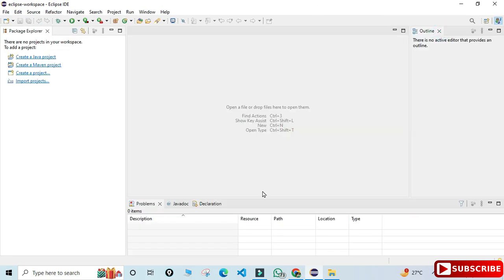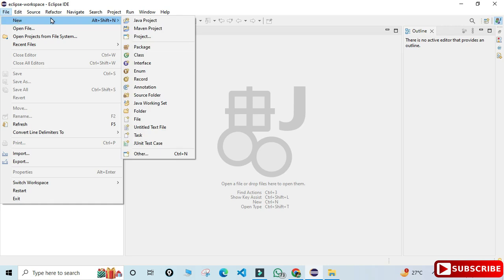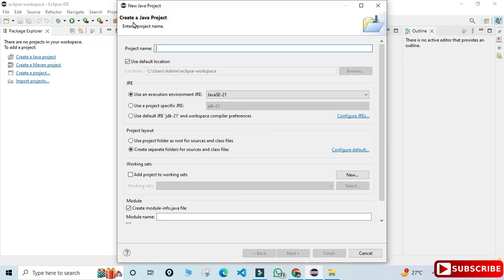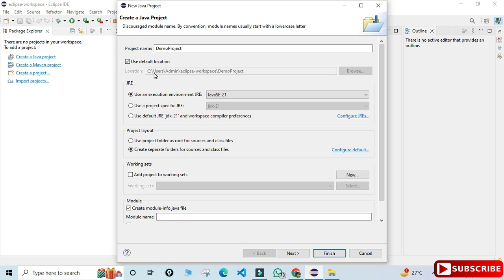Now I will be creating a new Java project. Go to the File menu, select New, and then Java Project. Here we need to provide details related to the project — give it a project name. It shows 'Use a default location' which is my workspace directory with a folder created inside it. If you wish to change, uncheck 'Use default location' and browse another location. Under JRE, select 'Use a project-specific JRE' and here you can see it's showing JDK 21.